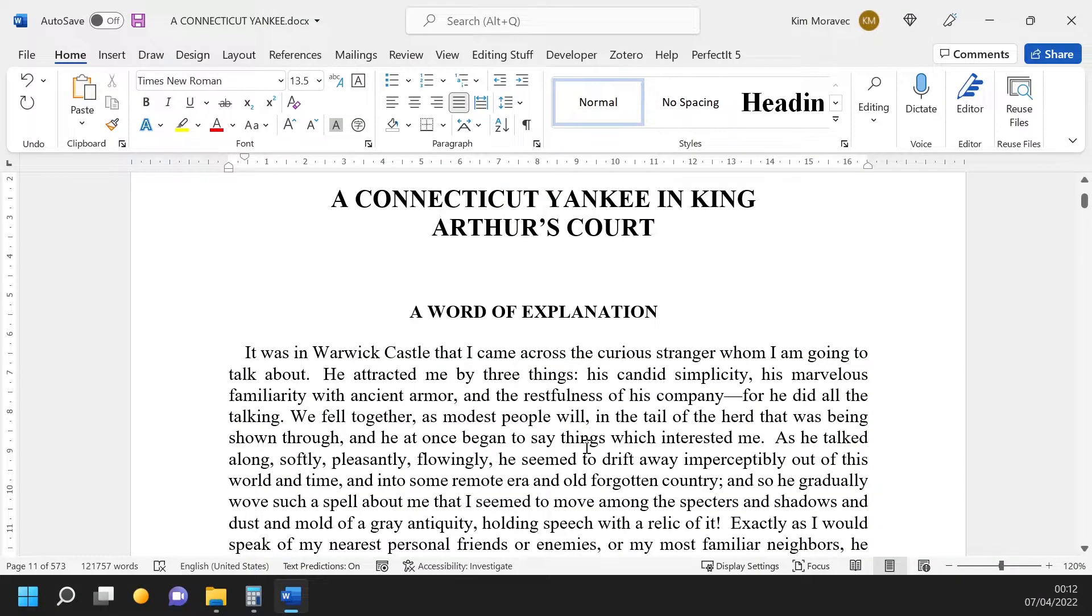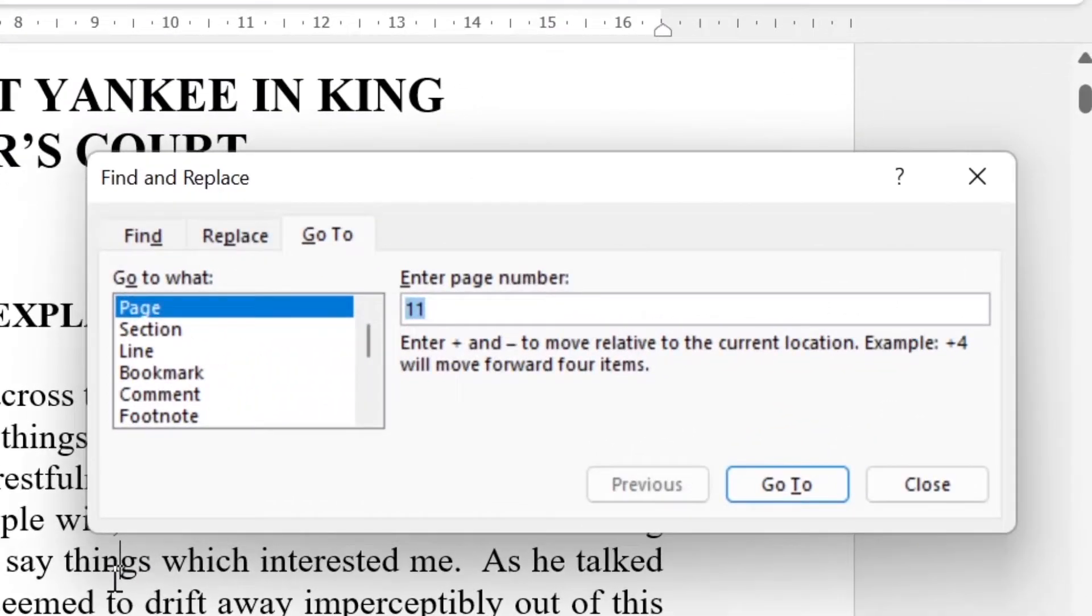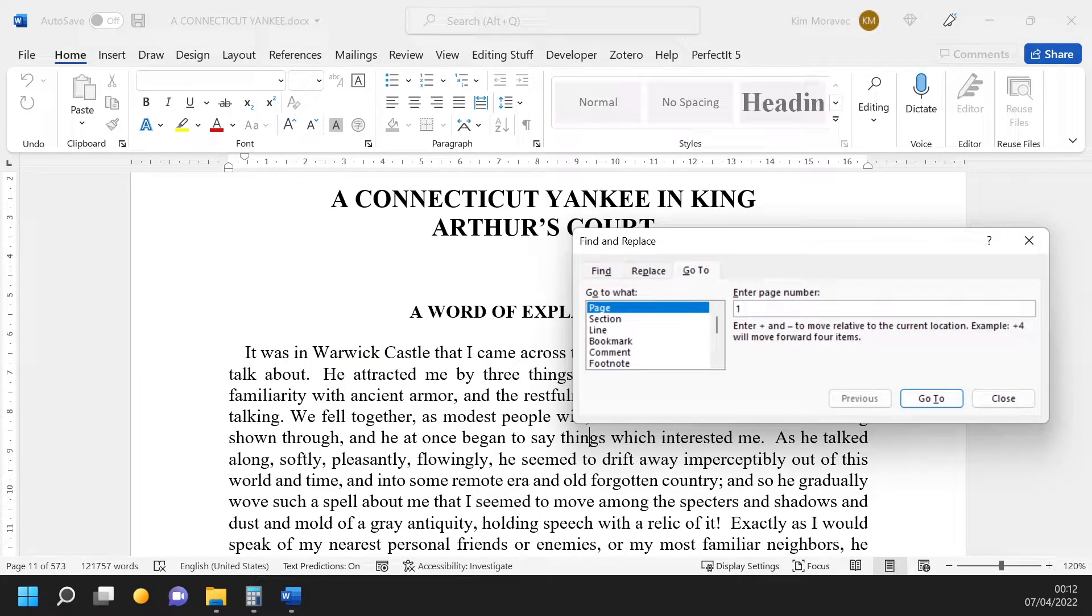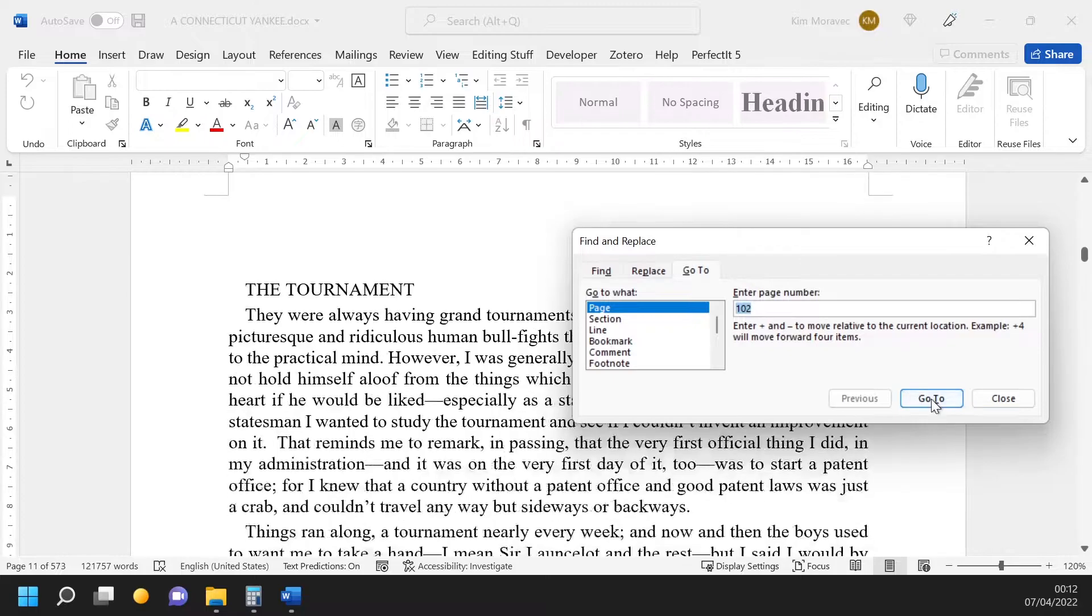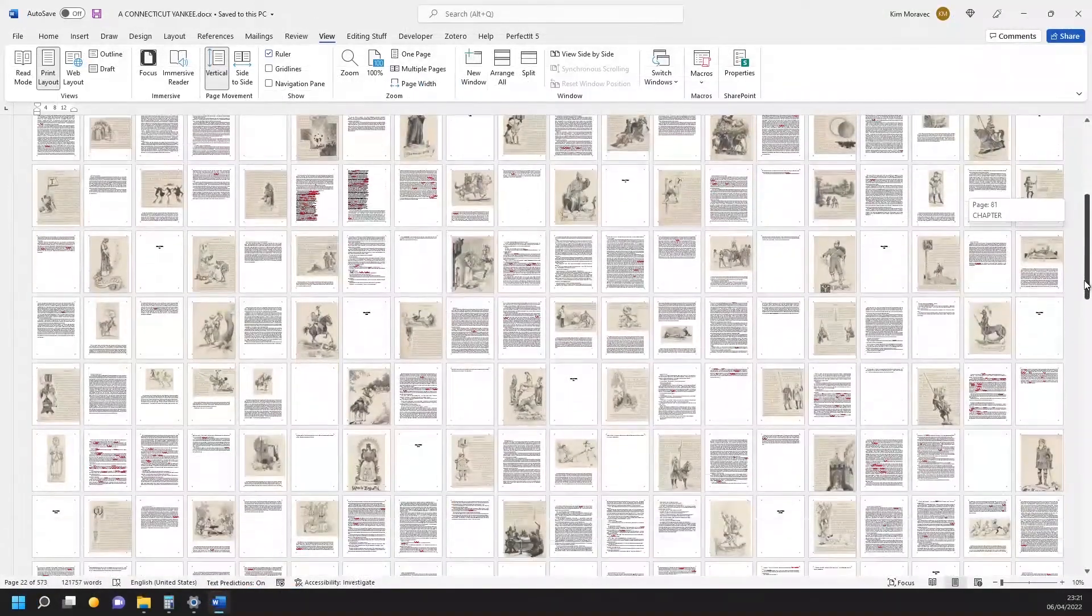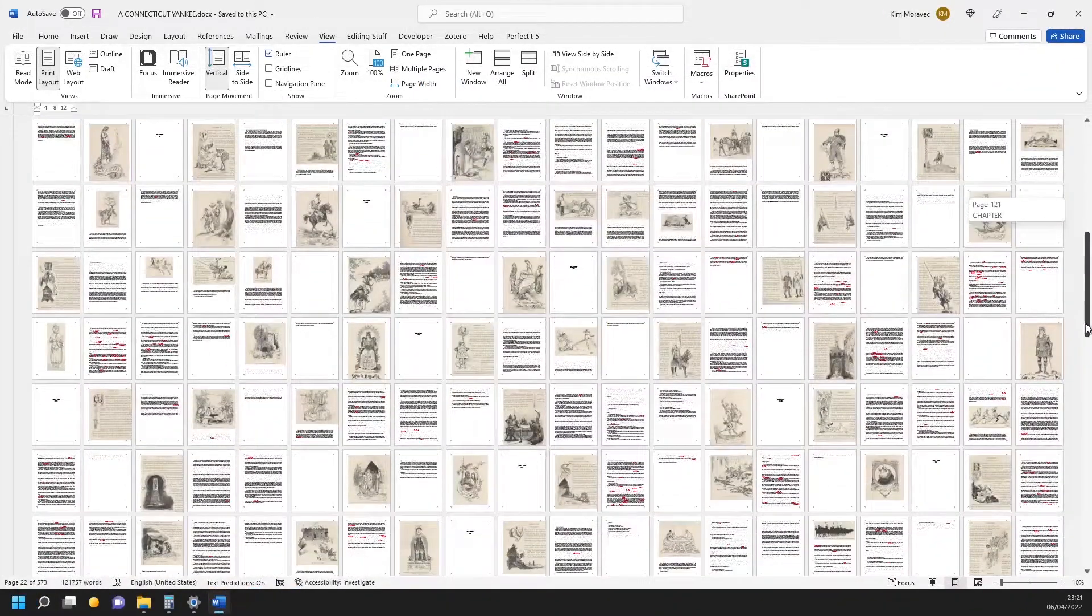Ctrl+G opens the Go To dialog box. It's a pretty cool dialog box. It's useful if you need to go to a certain page in your document, especially if it's a really large document, and you don't feel like scrolling through hundreds of pages to get there.